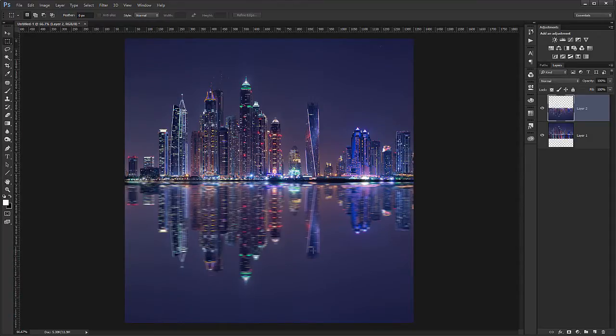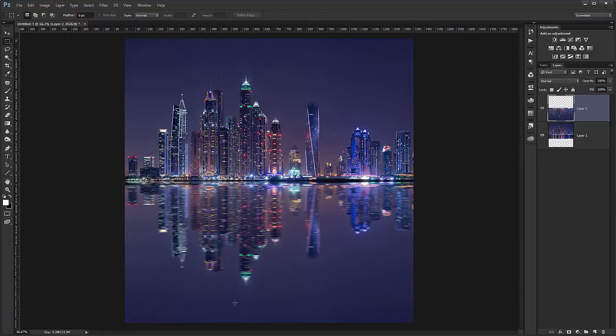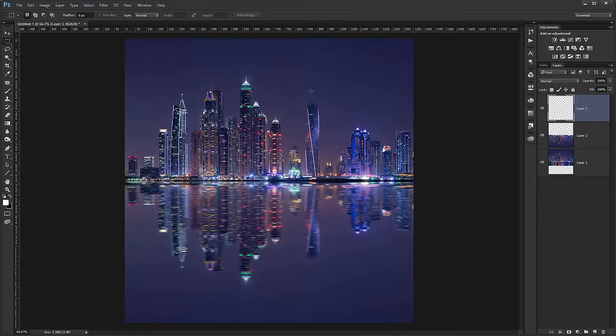It's already looking more like water. But let's add a few little waves into this. So it's more distinct. So let's create a new layer.